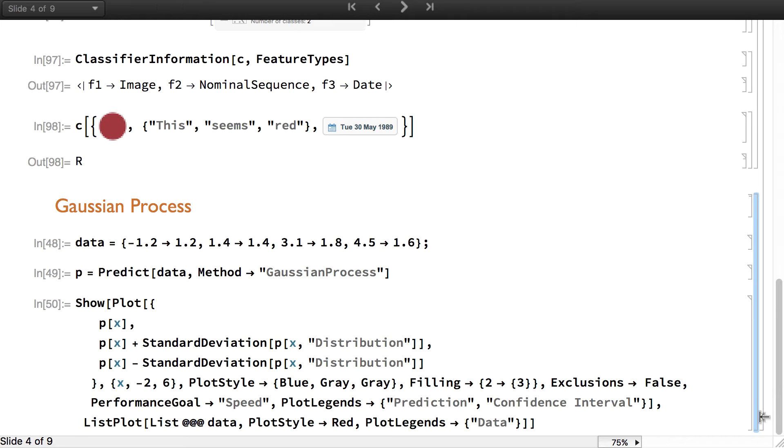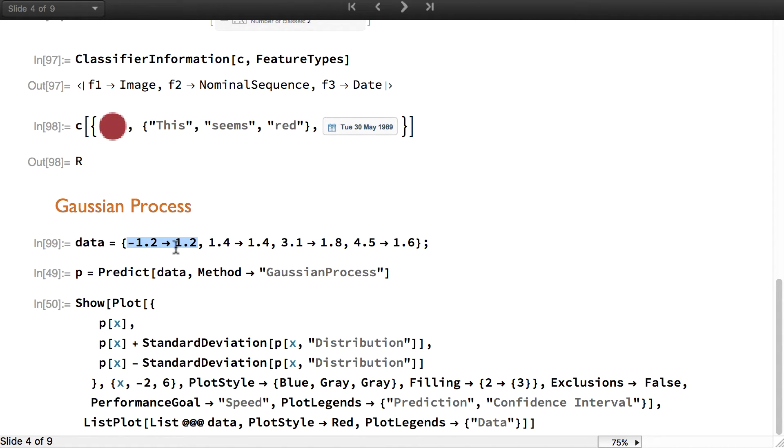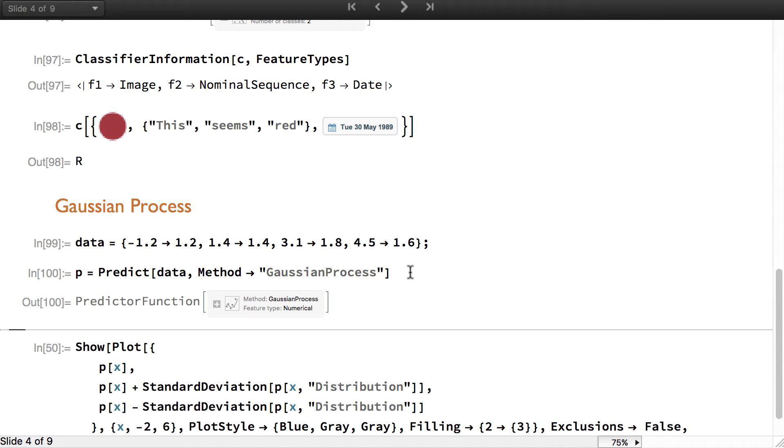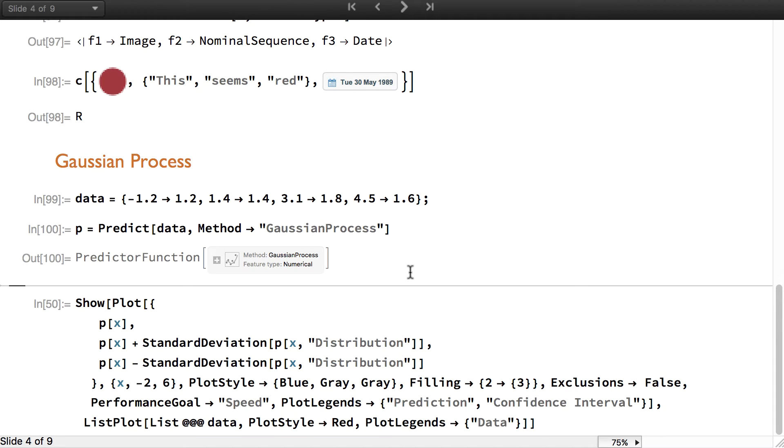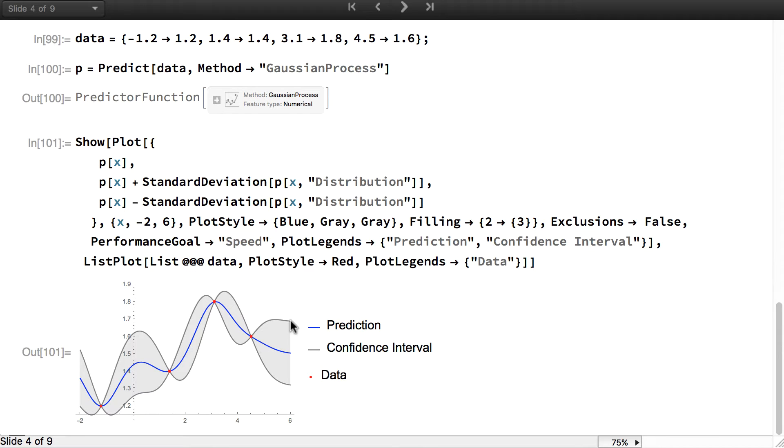Finally, new methods have been added and I will show you the example of the Gaussian process method, which is a method for predict that is very good for small datasets. Here is a very small dataset and I'm going to predict this data with a method Gaussian process. This outputs a predictor function. Just for you to visualize what this method is, I will show on the plot the data in red along with the prediction line in blue and in grey you can see the confidence interval.